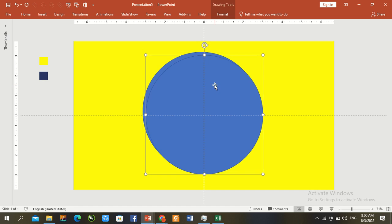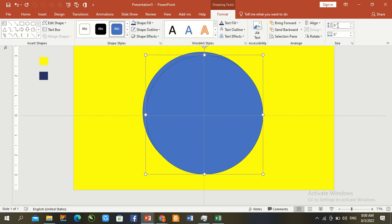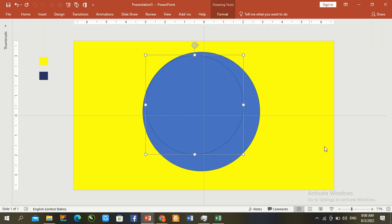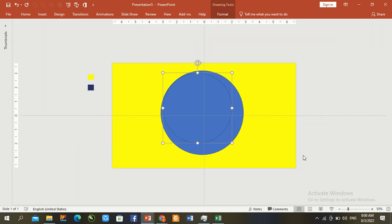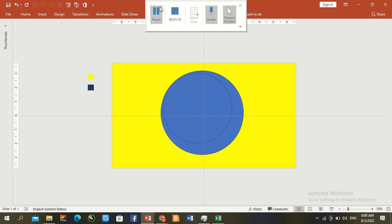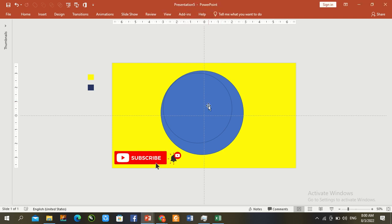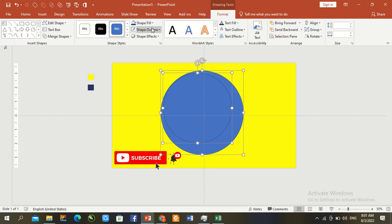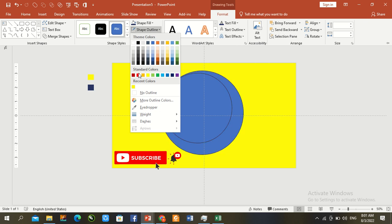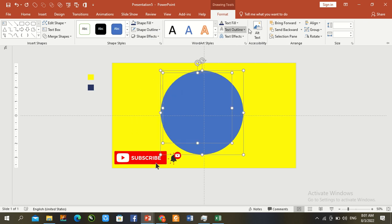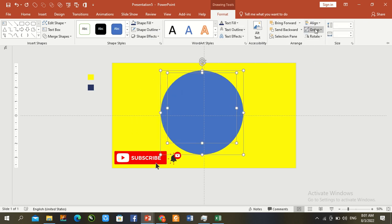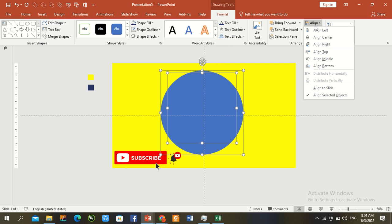Control D to duplicate. Again, go to format, 5 by 5. Zoom out. Both circles select, go to format, fill shape, no fill. Align center and align middle.